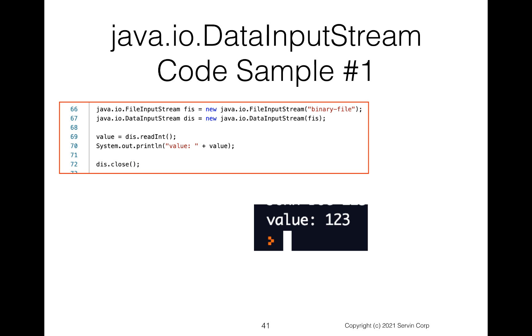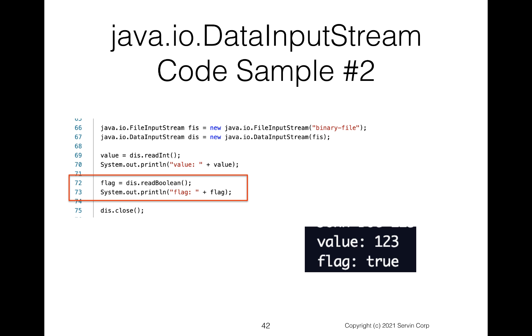Okay, let's jump into the code. So our first code sample at line 66, I create my FileInputStream. And then at 67, I create my DataInputStream. Once I've got my DataInputStream at line 69, I say readInt. And to prove that we read it at line 70, I print that out. And notice it shows indeed when I run this, the value is 123.